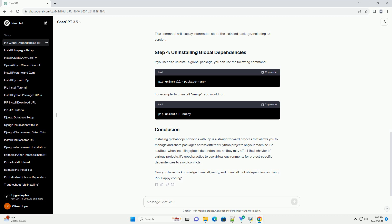In the case of numpy, you would run this command. This command will display information about the installed package, including its version. If you need to uninstall a global package, you can use the following command. For example, to uninstall numpy, you would run this.